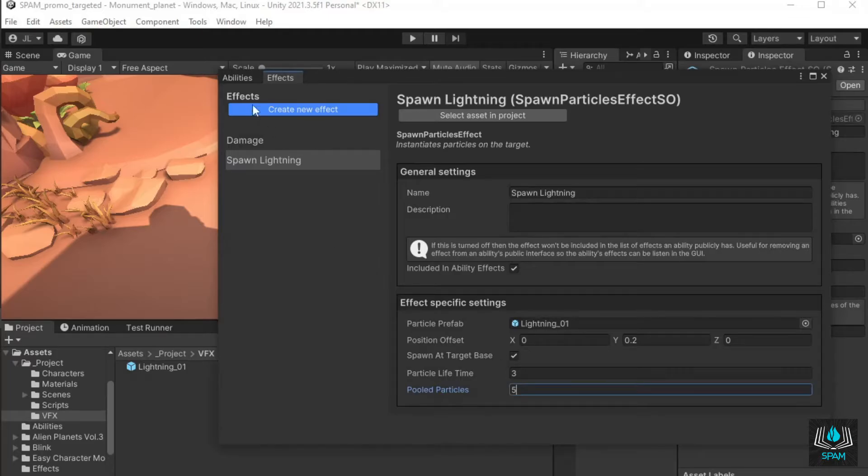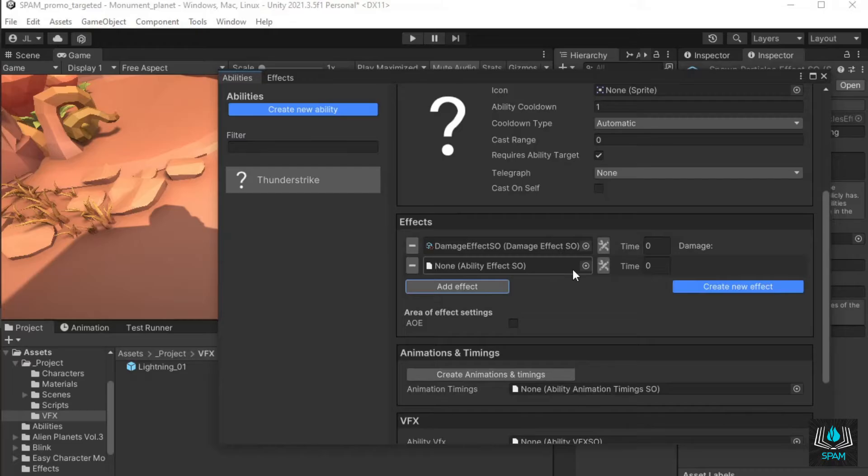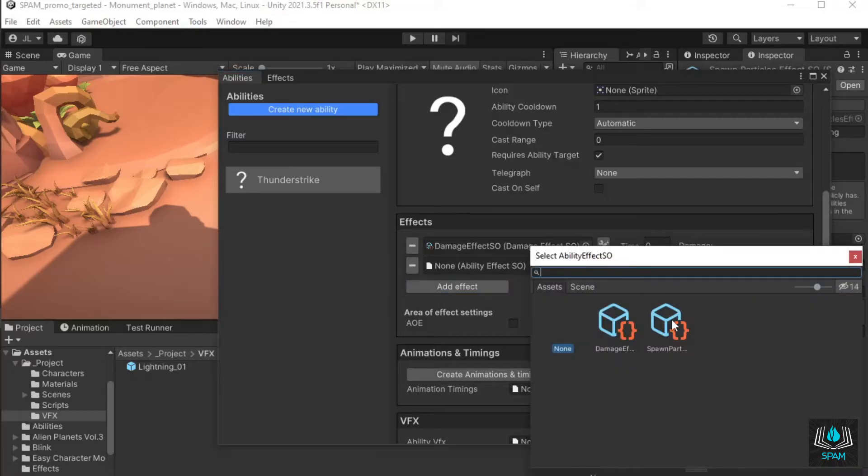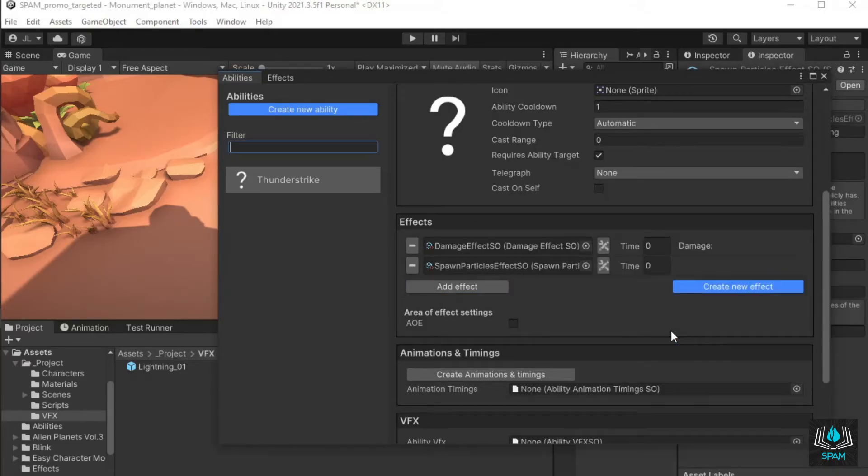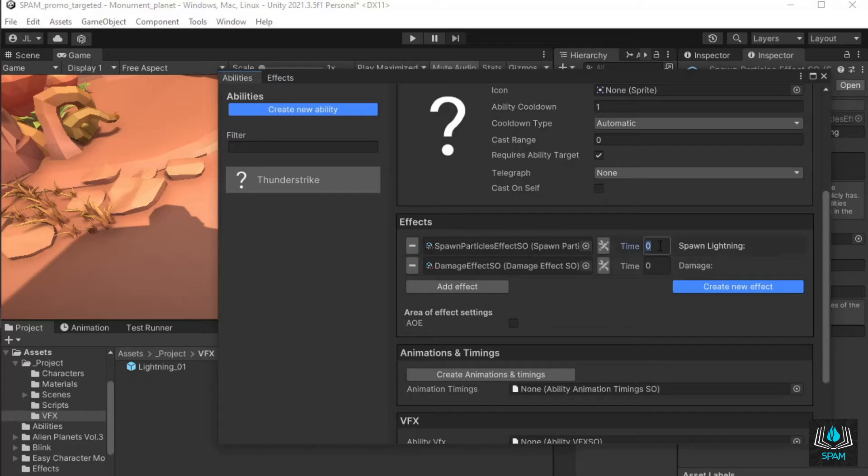Go back to the abilities tab and select your ability. Click add effect, and assign your particle effect. My VFX has a small delay before it strikes the target, so I'll reorder my ability effects to make the lightning strike first, and then add a small delay before the damage is dealt by increasing the time it takes for the lightning to be applied.